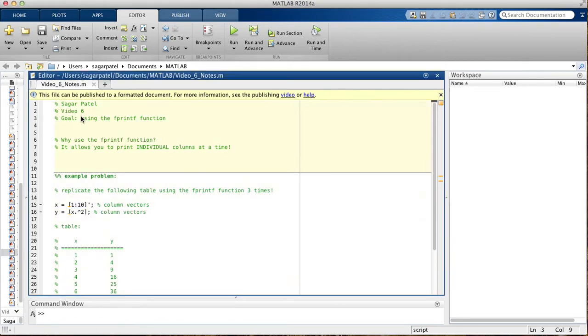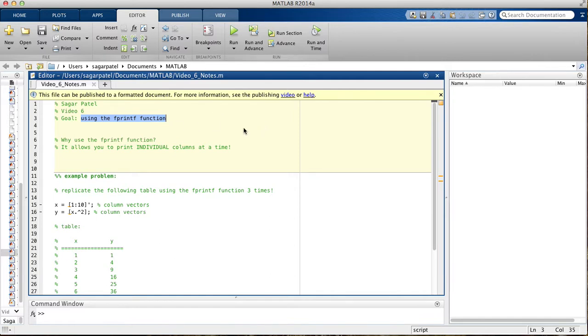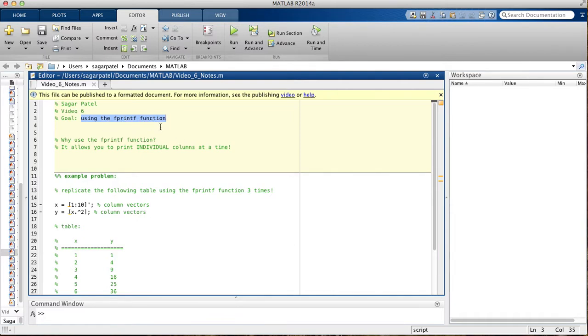Okay, so today we're just going to talk about using the fprintf function. After this, we will have learned enough material to get into example problems using num2string function, char function, and fprintf function.